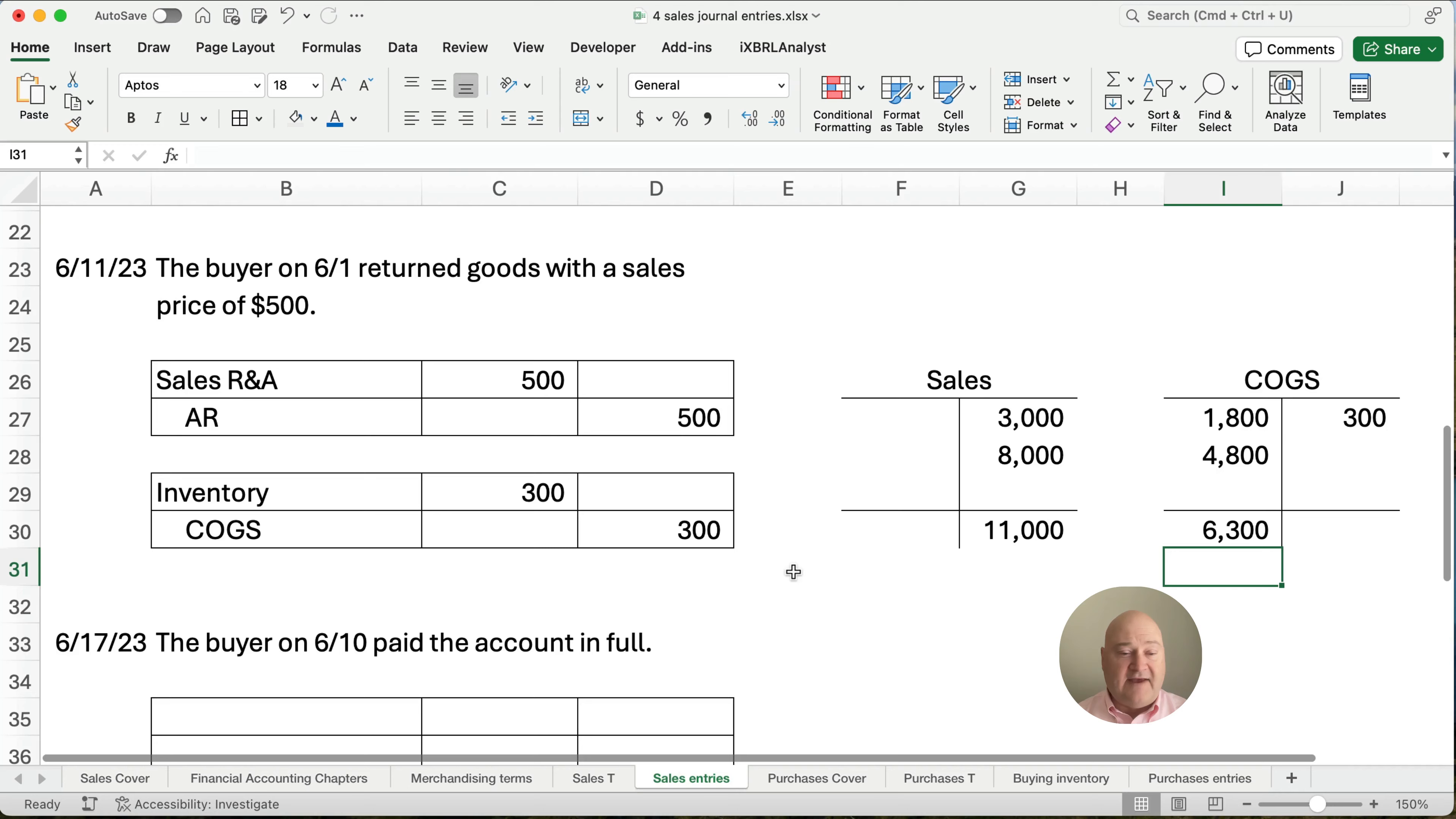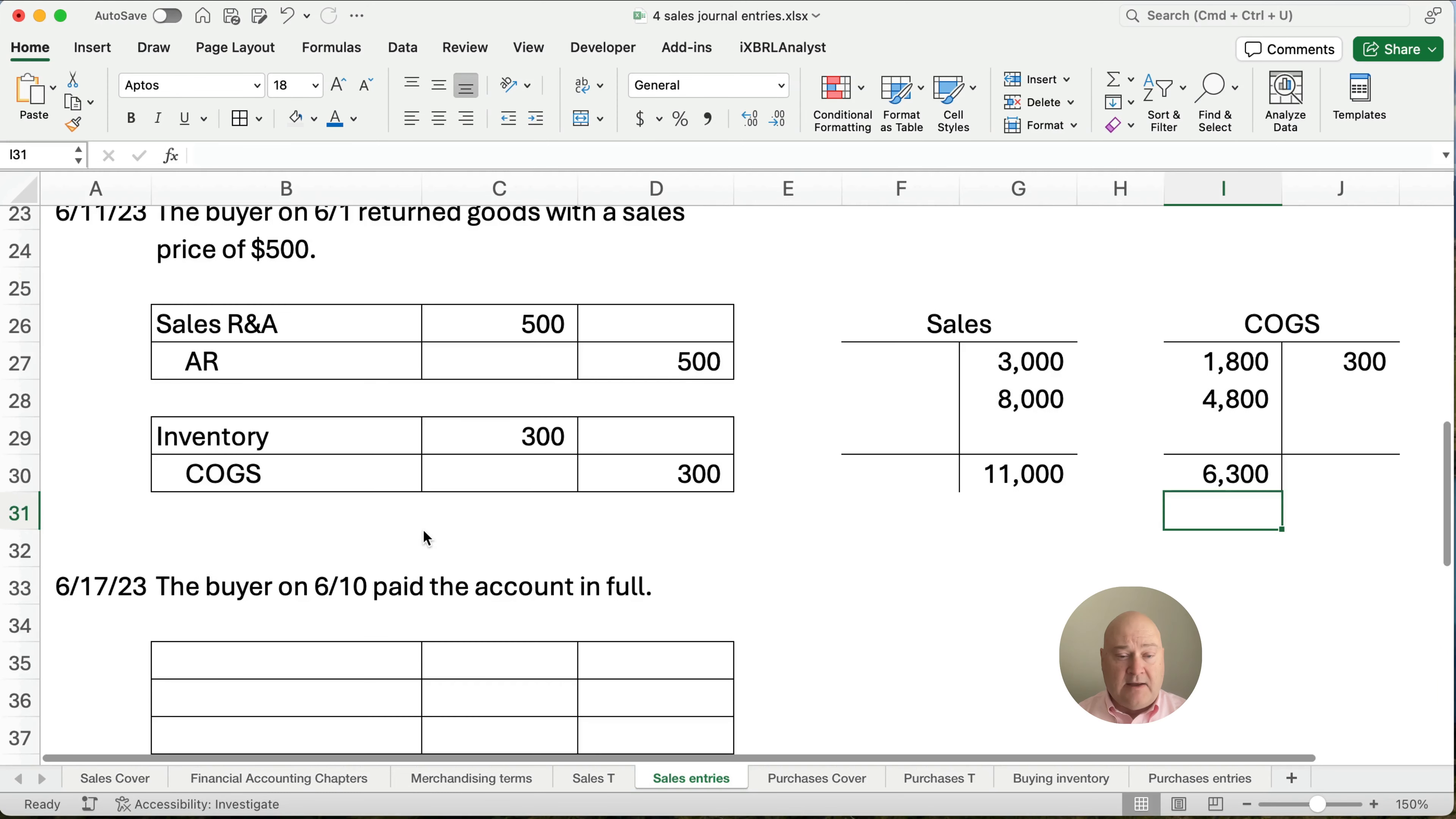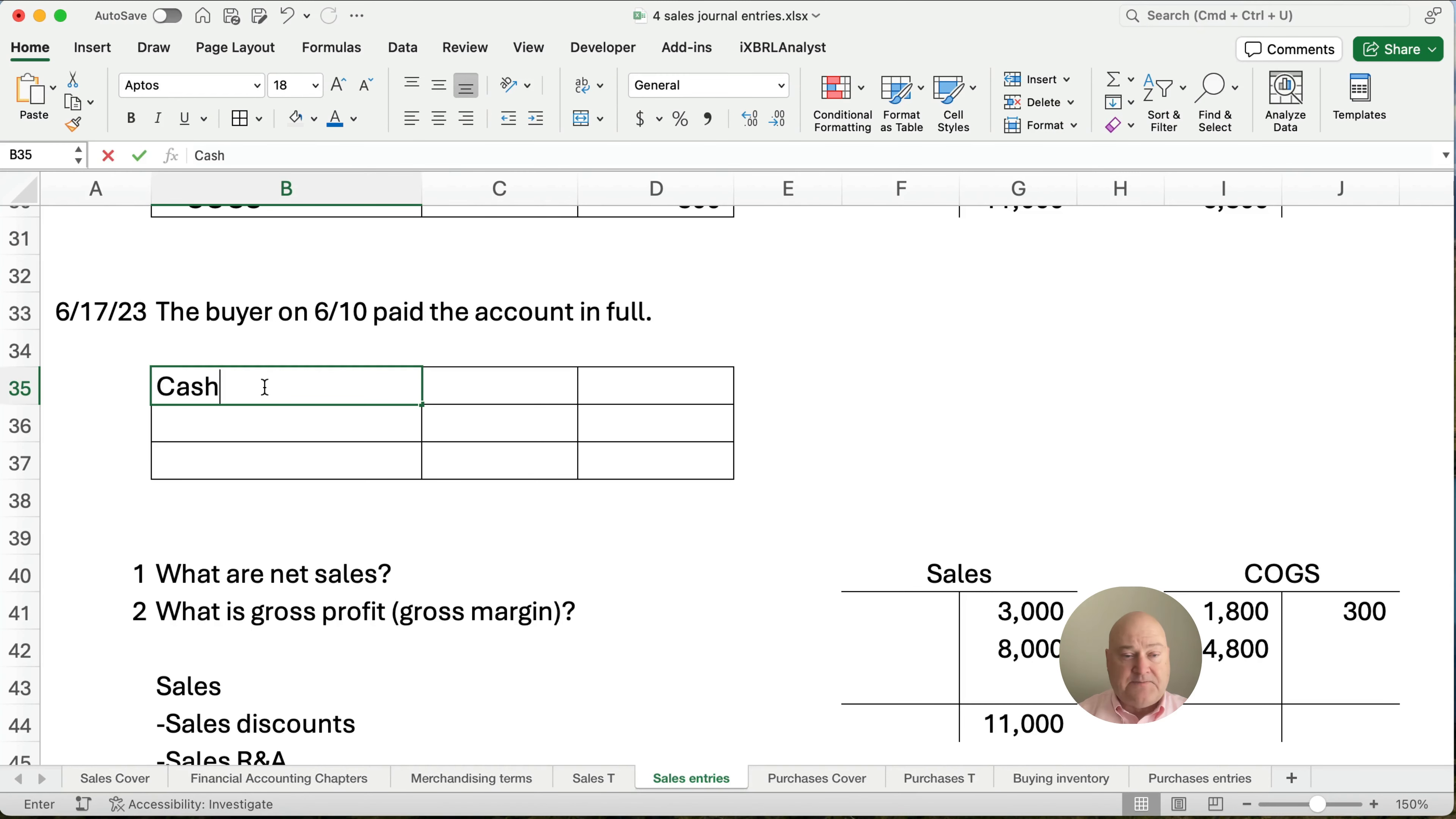On the 17th, the buyer on the 10th, this entry right here for $8,000. On the 17th, the buyer of the 6/10 transaction paid the account in full. So here's the question. There was a 2/10 net 30. Do they get to take advantage of the discount? Yes, they do.